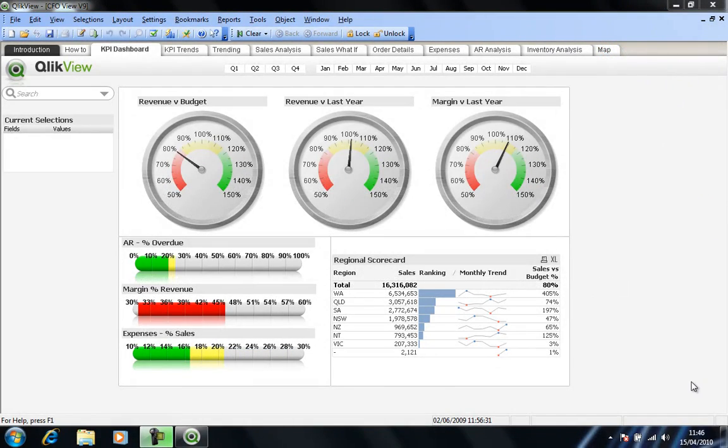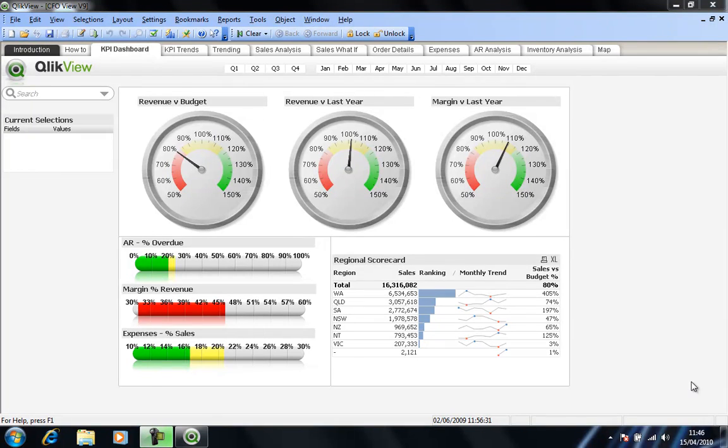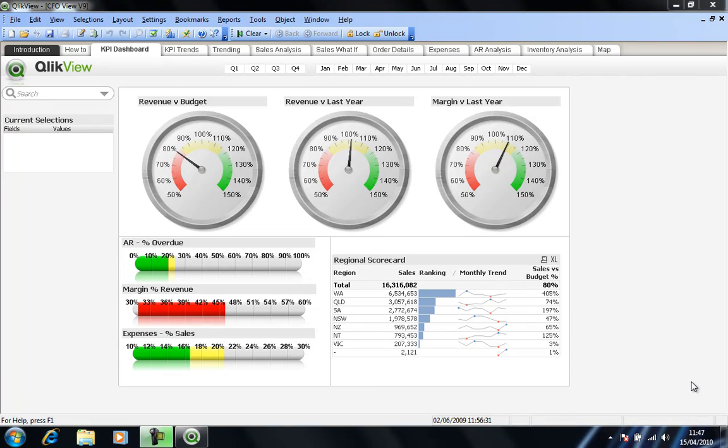QlikView is an in-memory business intelligence solution, markedly different to the more traditional OLAP business intelligence solutions that are also available. The previous video gave you a brief introduction to the product and an idea of how QlikView's associative technology allows users to dynamically alter their queries on the fly.